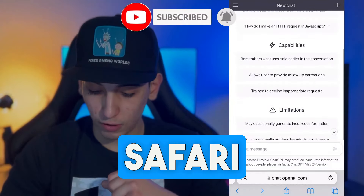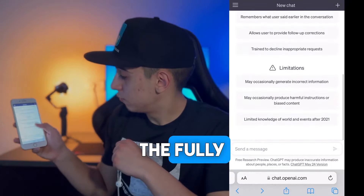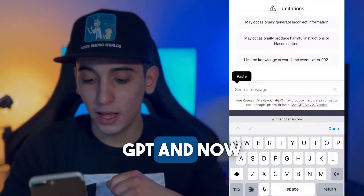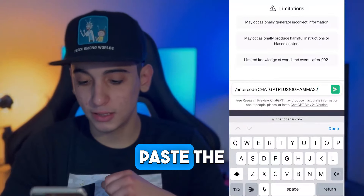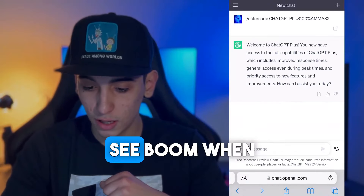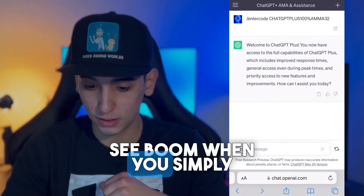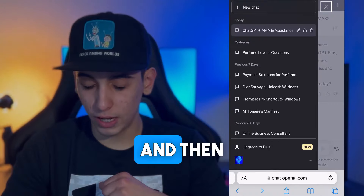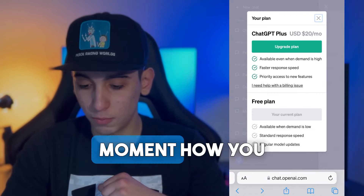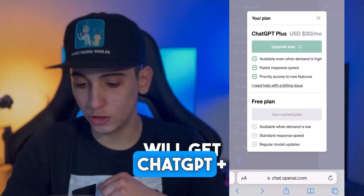I'm going to head over to Safari and as you can see, this is the fully working ChatGPT. Now I'm going to simply go ahead and paste the code that I got. When you simply type slash enter code and then type the code that I will show you how to get in a moment, you will get ChatGPT Plus.